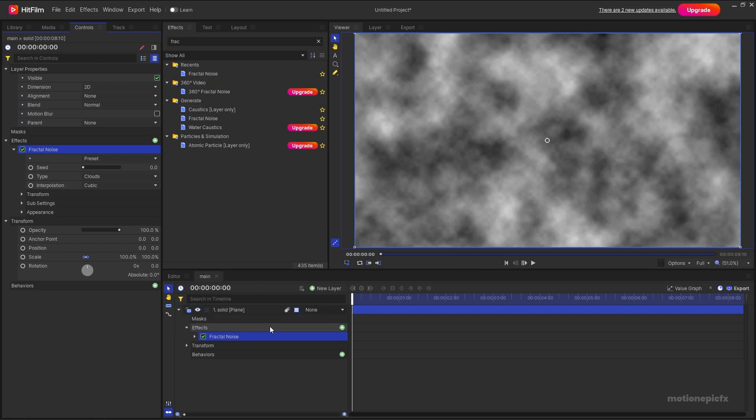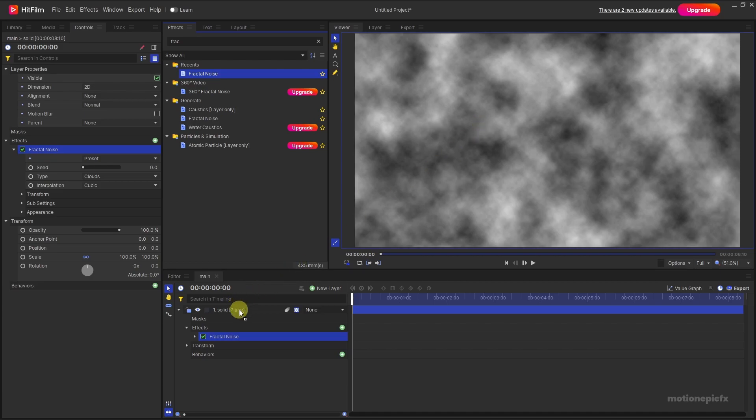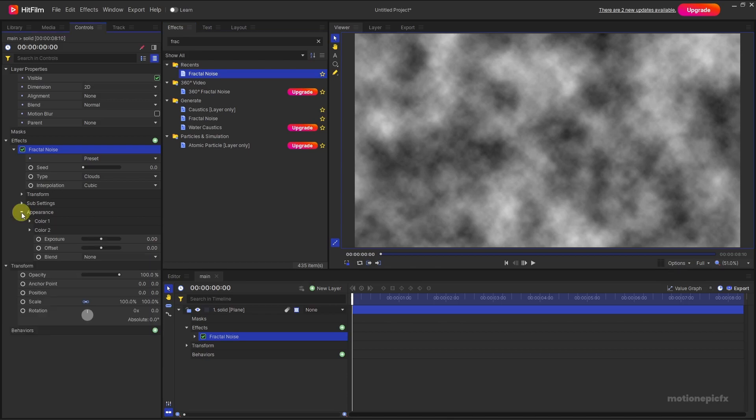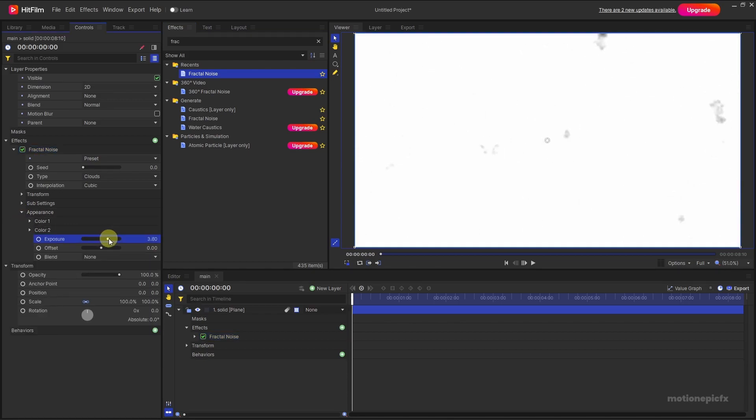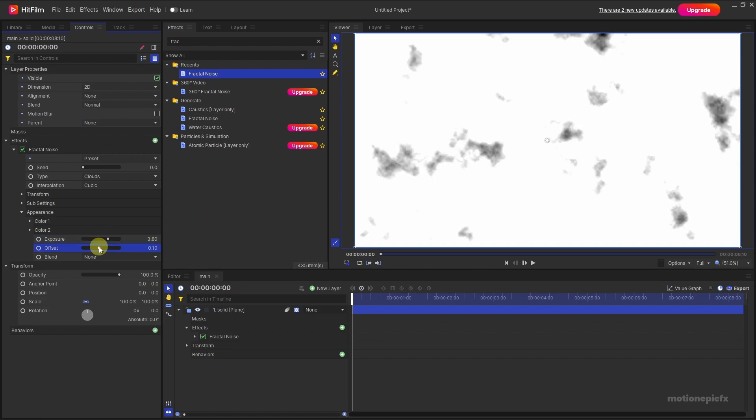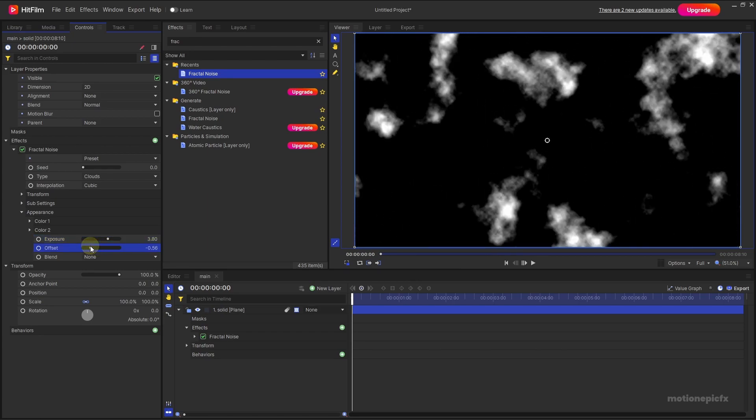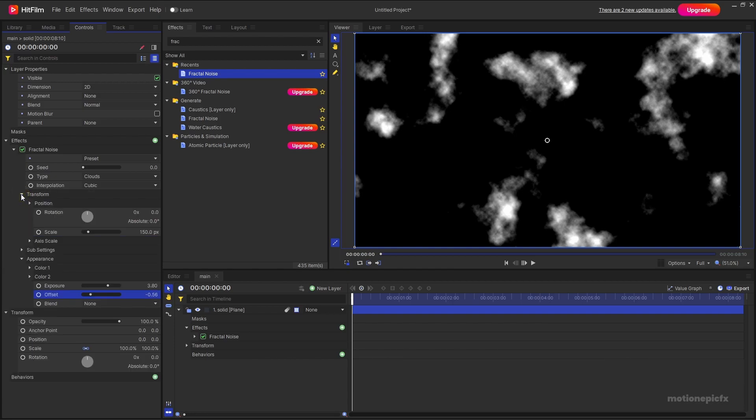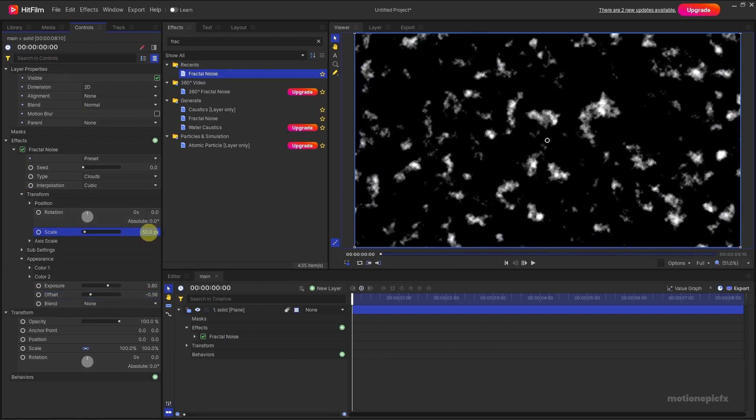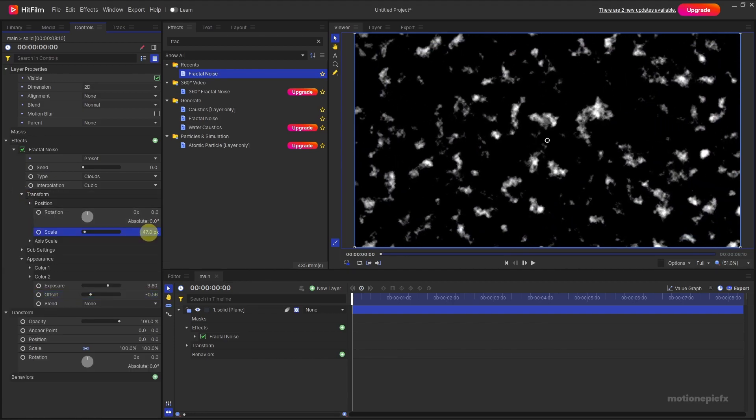So just simply double click on it to apply it or you can just drag it onto the viewer or drag it onto the layer. Then you can change some settings. The first thing we'll change is the appearance, so let's go to appearance and we're going to increase the exposure and reduce the offset like so. And then we are going to also go to transform and scale it down like that.